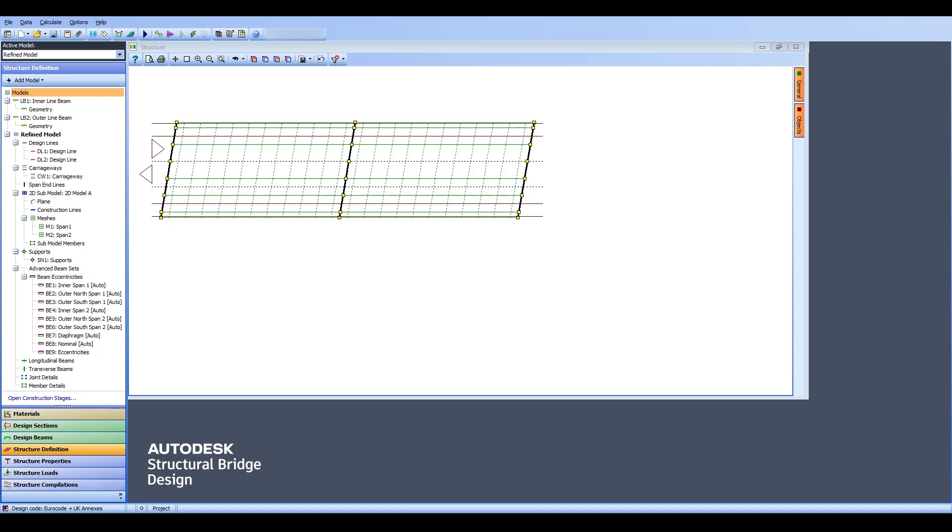Hello everyone and welcome back to a new video in Autodesk Structural Bridge Design, in which we are going to continue our efforts in performing the analysis and design of a two-span pre-stressed reinforced concrete girder bridge.